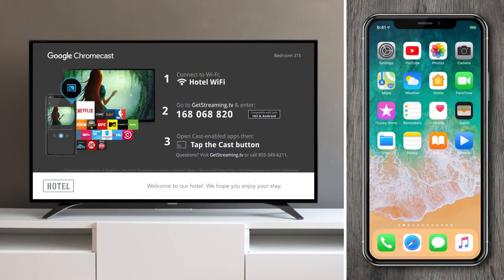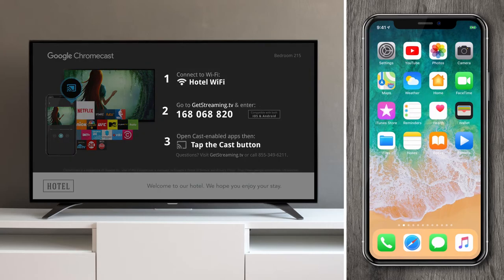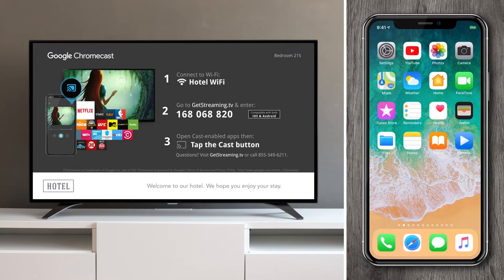Hi and welcome to this demo of StayCast, Sonify's streaming solution powered by Google Chromecast. Here you see the simple instructions on how to stream. Today we'll look at the website pairing method, but please know that there are multiple methods available for pairing.